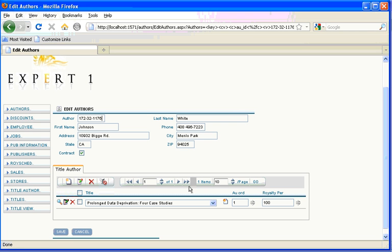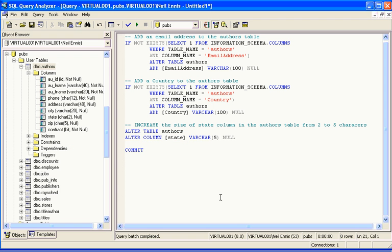Our problem is that we don't have an email address for our authors and some of them live overseas so we need to add a country to the address and increase the width of the state column.